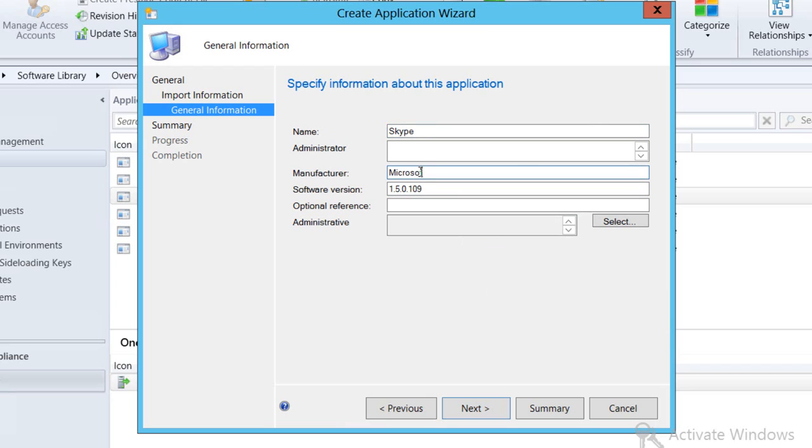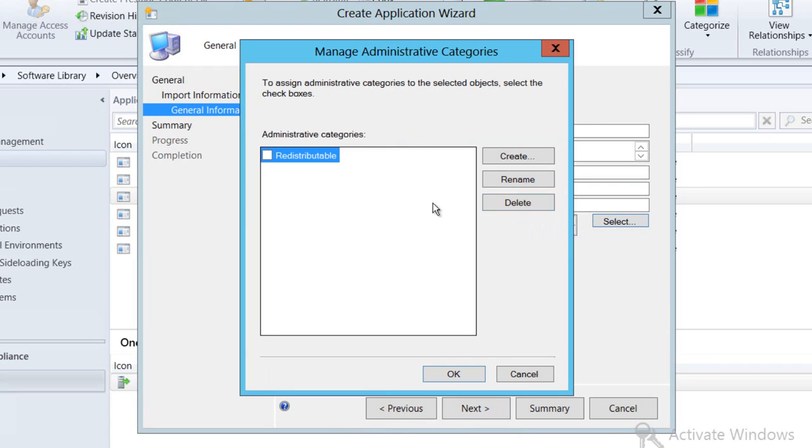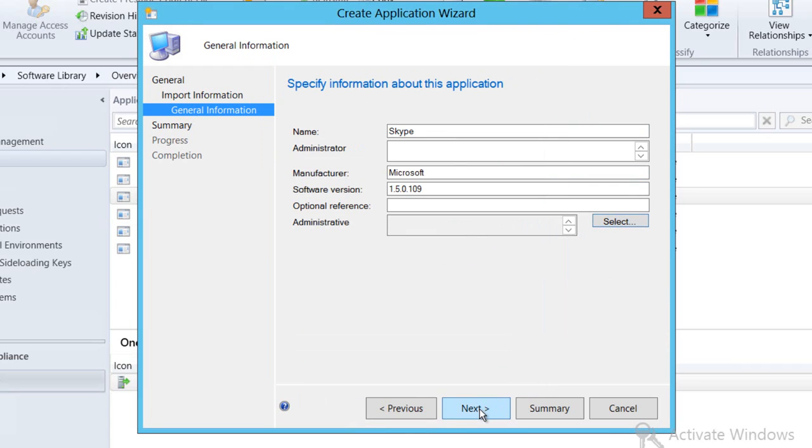I'll click Next again, having first selected any administrative categories that I want to place the software into.